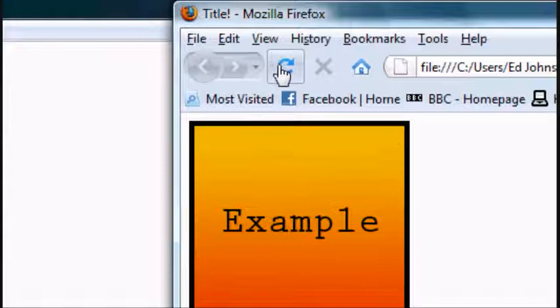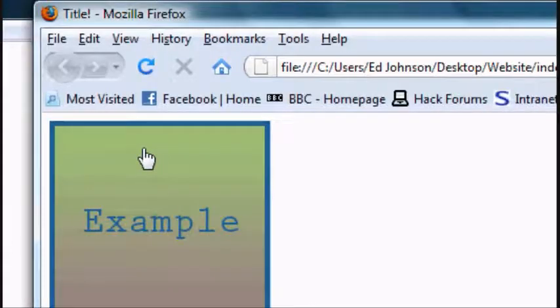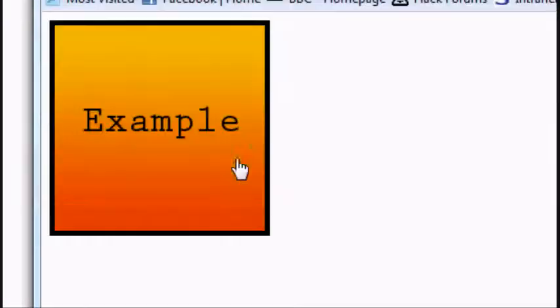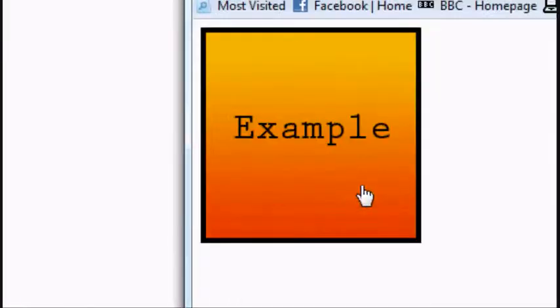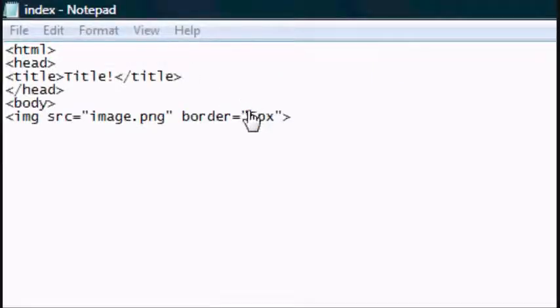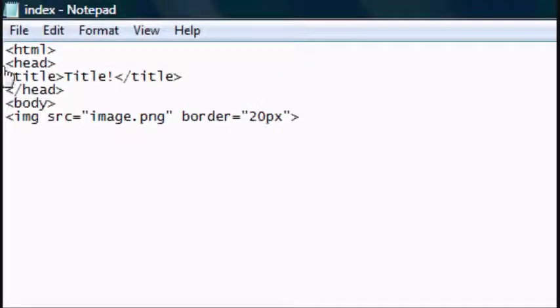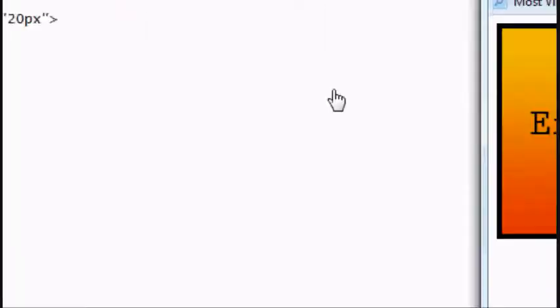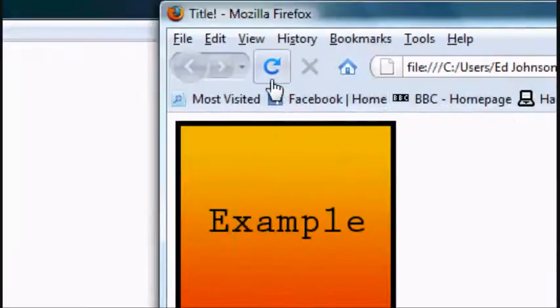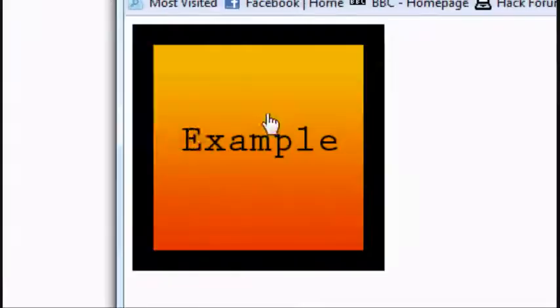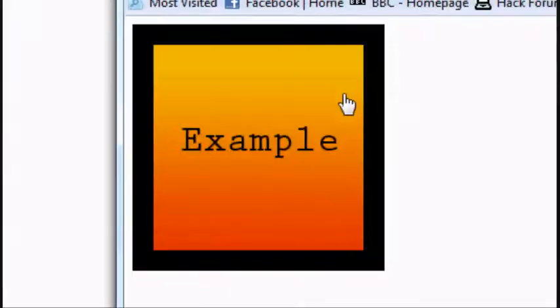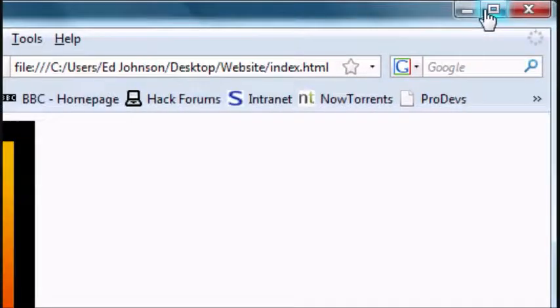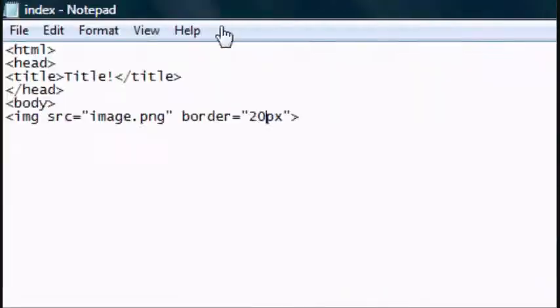And refresh. And as you can see, you've got a 5 pixel width border. Default color for the border is black. We're going to change the border to 20 pixels just to give you another example. Refresh the page and there you go. It's 20 pixels around the image file that you've got.